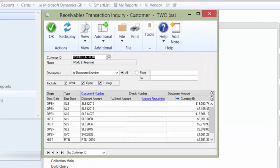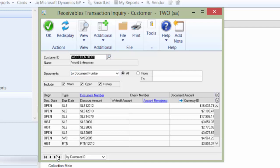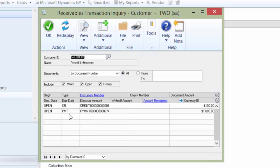So here's an example. We have a customer in the system we've been working with for many years called World Enterprises, and someone accidentally set up an additional customer using a different ID, but the same name.